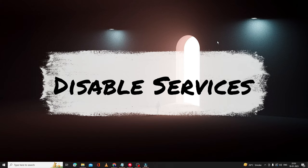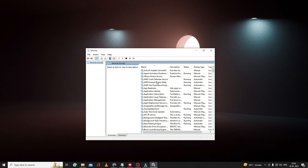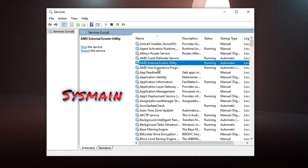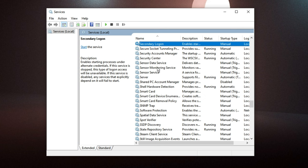For the first solution, we have to disable a few services. Click on the search box, type 'services', and from the suggestions choose the Services app. Here you have to look for a service called SysMain. Press the S key to jump to the S section, find SysMain, and double-click on it.